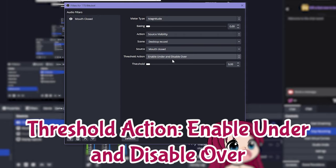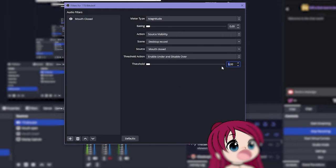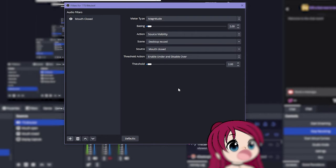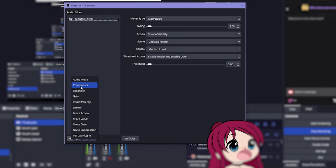And then I'm just gonna put the threshold as 2 and 2 for smoother transition between mouth open and closed. This is talking about the threshold of the audio value of your audio output device. And then we want to do this again.